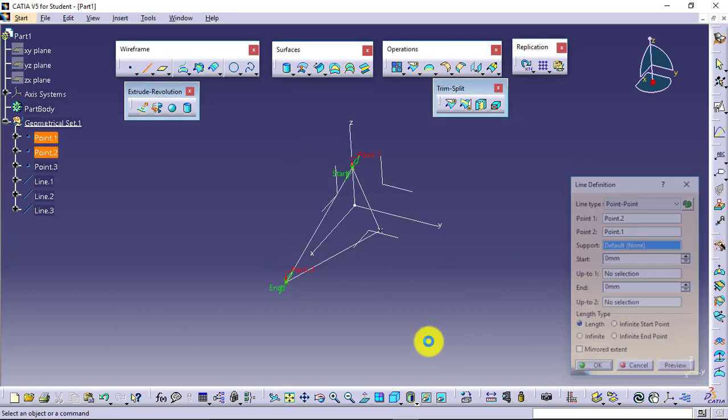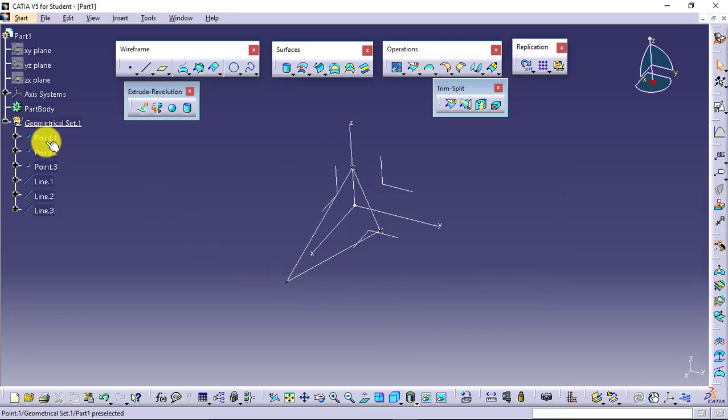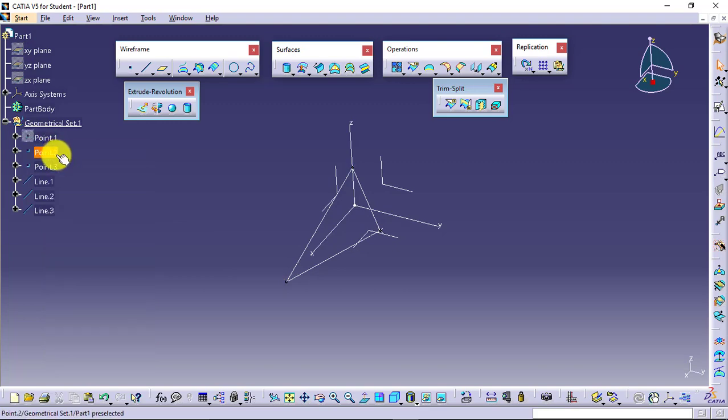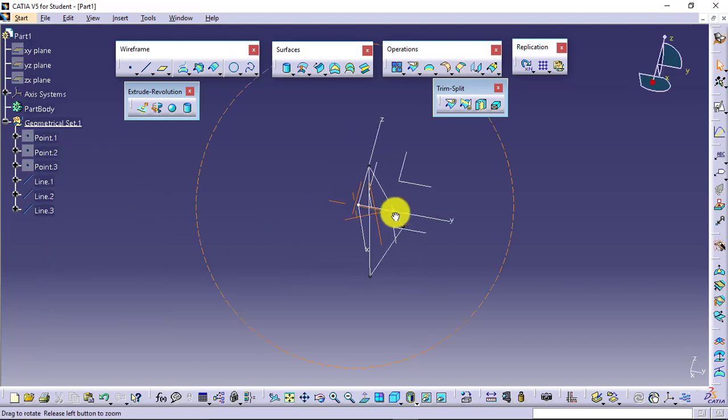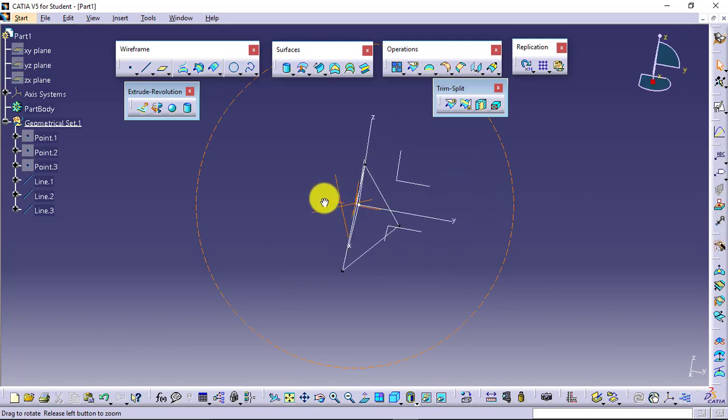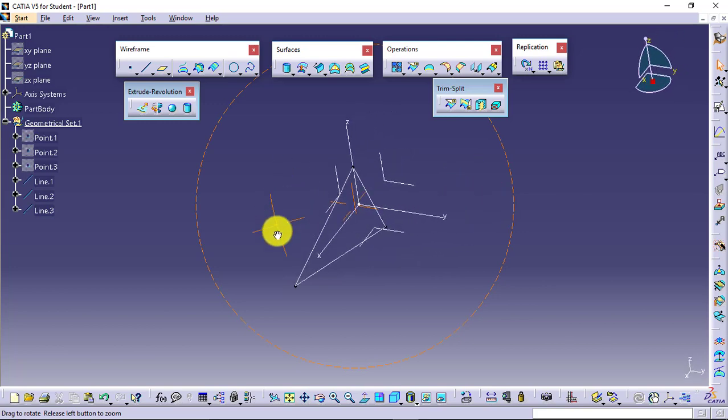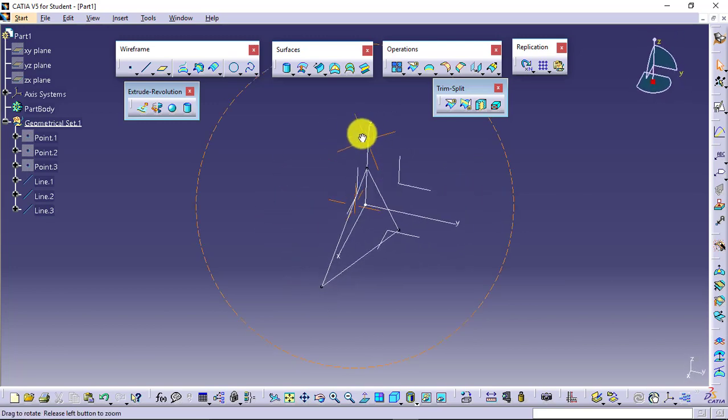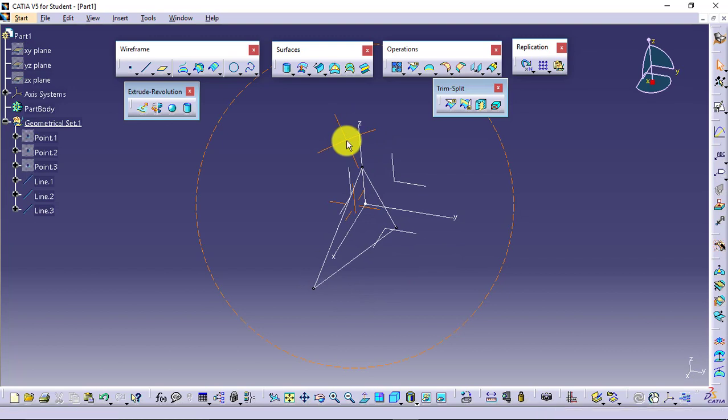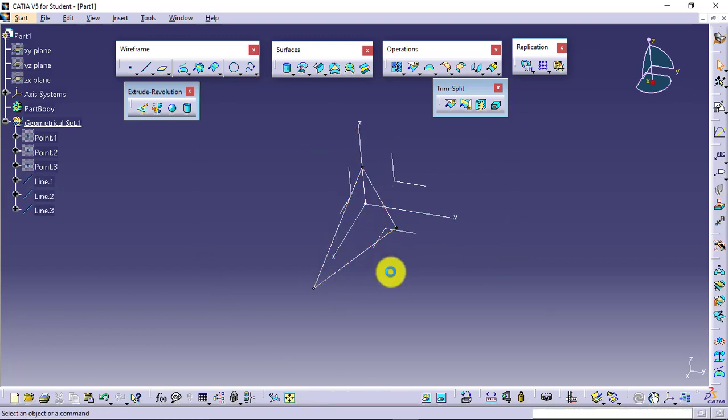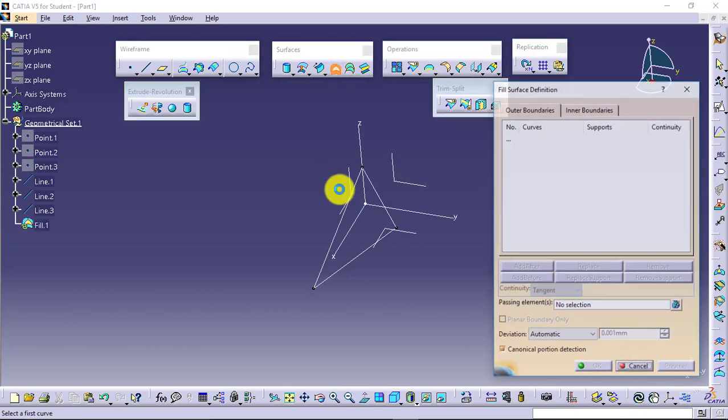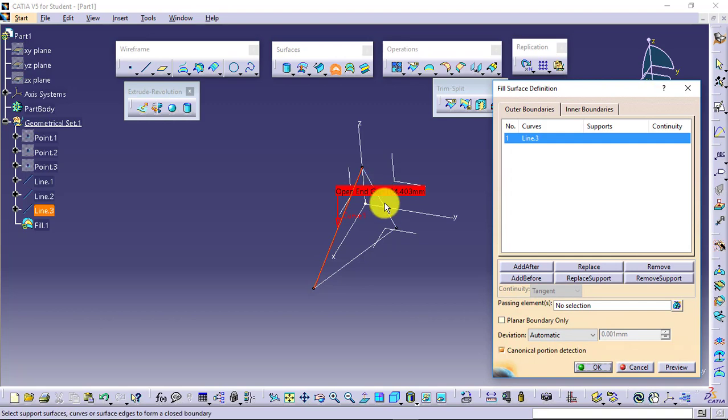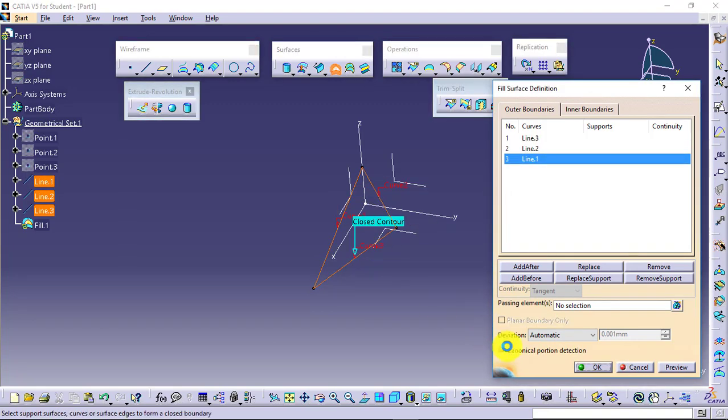Like this, I can hide the points if required. I have these three lines available. These three lines have created a closed loop. I will be filling up this closed loop using a feature called Fill. I will select the loops or the lines and say OK.